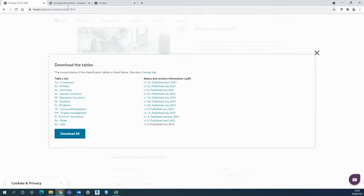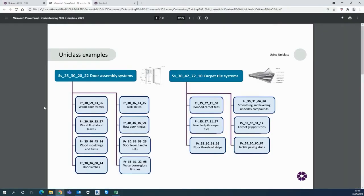For a couple of further examples as you can see the door assembly system comprises the door frames for example and then you can have kick plates, hinges, whatever other products you will have within that door assembly system.